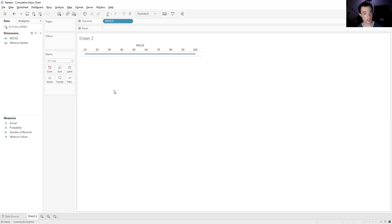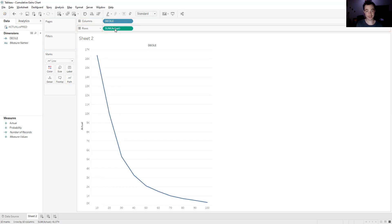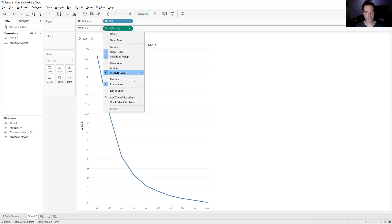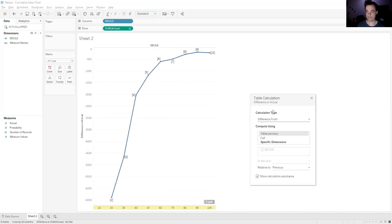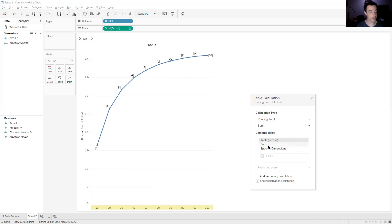Everything from here on in will be based on the actuals, because that's what a cumulative gains chart is doing — it's looking at how many of the actuals you captured in each decile. So drag your actuals up into the Rows section. Obviously that doesn't look like a cumulative gains chart yet — it looks like the inverse of one. That's because Tableau's default aggregating function has kicked in, which is Sum. So click the down arrow and Add a Table Calculation. It's gone to another default — we're not going to use that. Click the down arrow and click Running Total. Running total is similar to cumulative, which is why it's called a cumulative gains chart — it's how much it's gaining over time. Hence why we're using a running total.